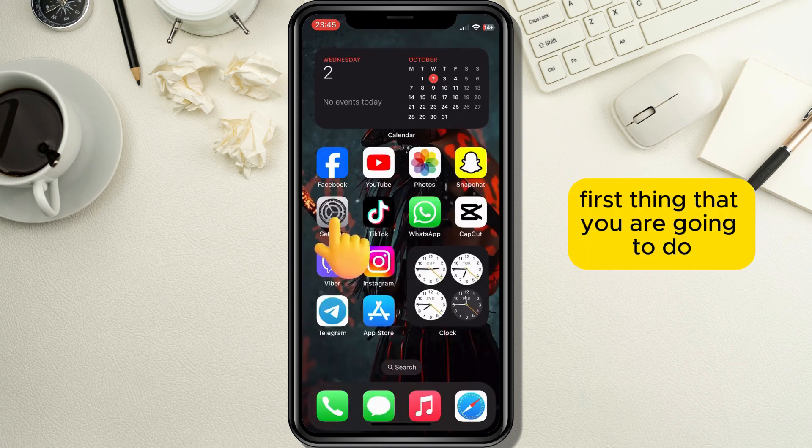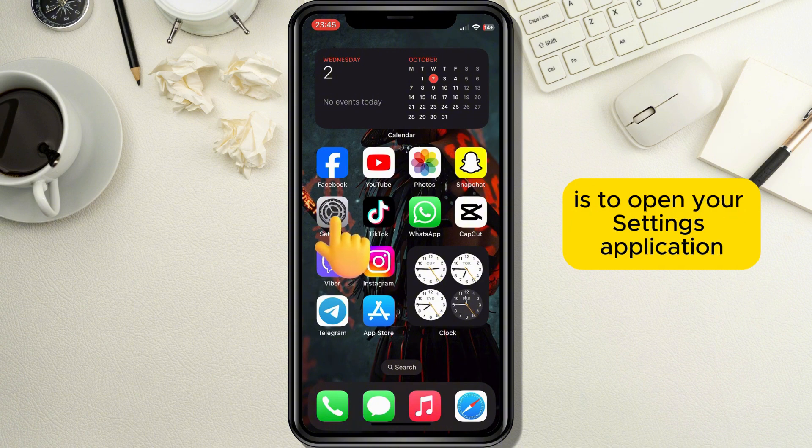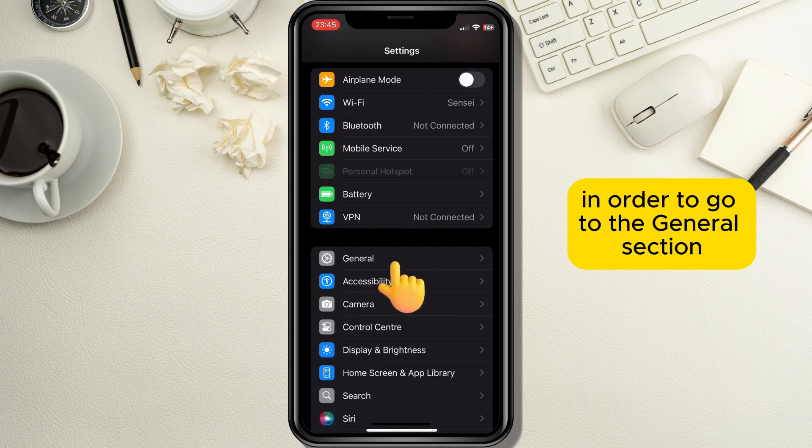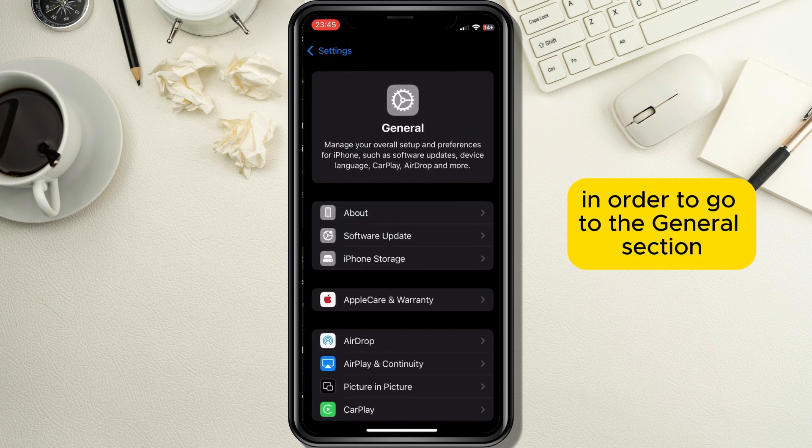First thing that you are going to do is open your Settings application and find and tap on the General button in order to go to the General section.